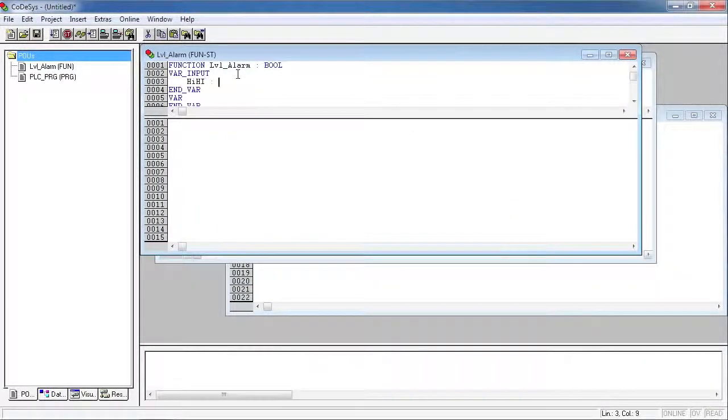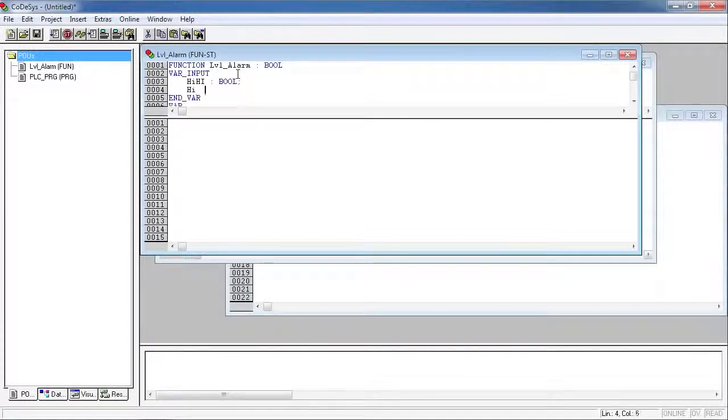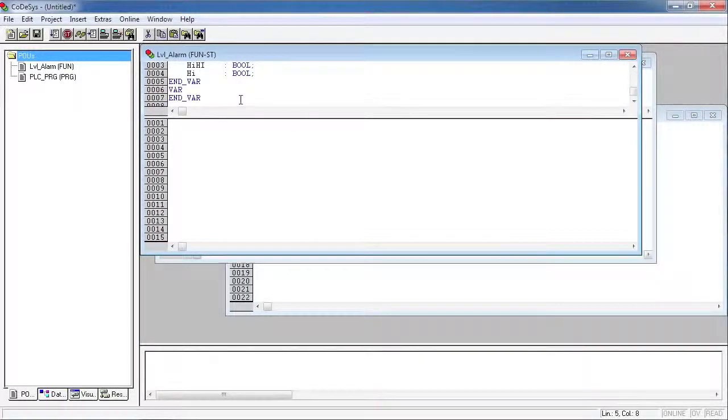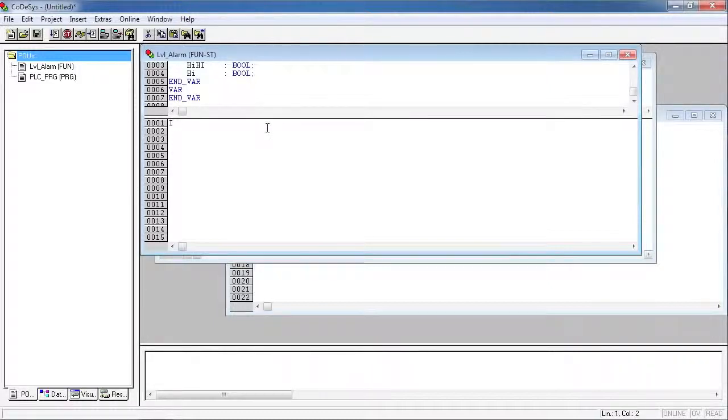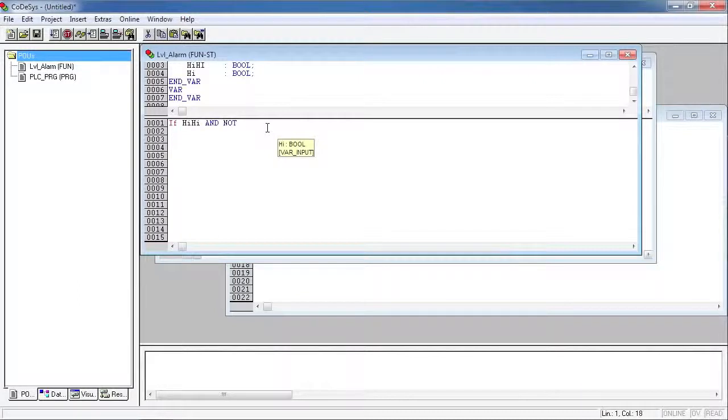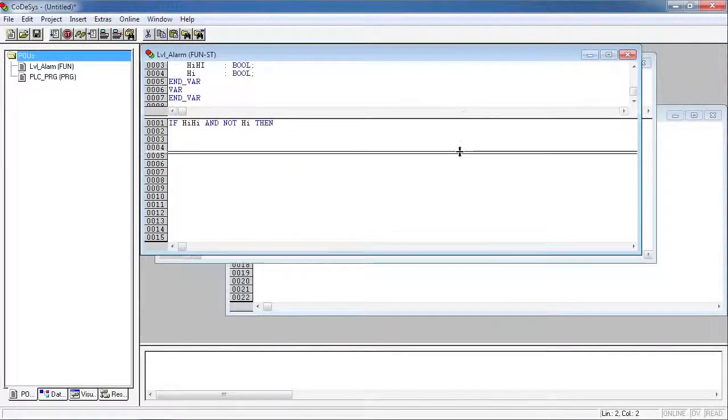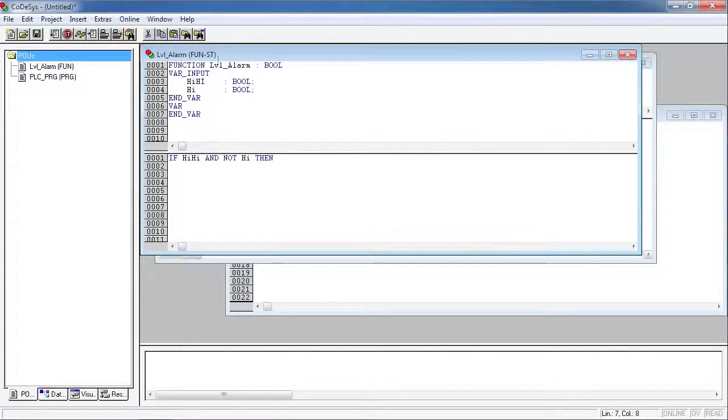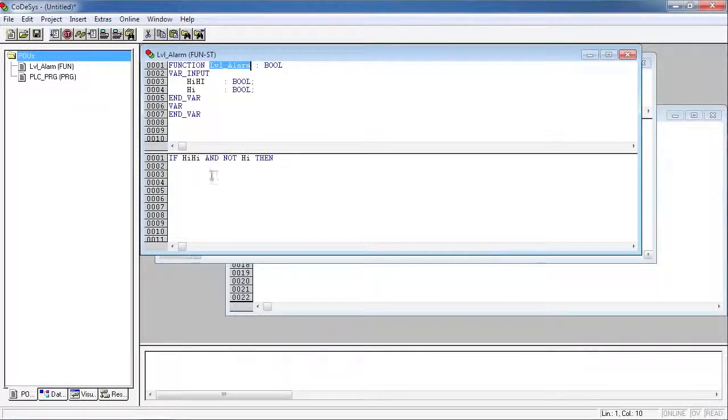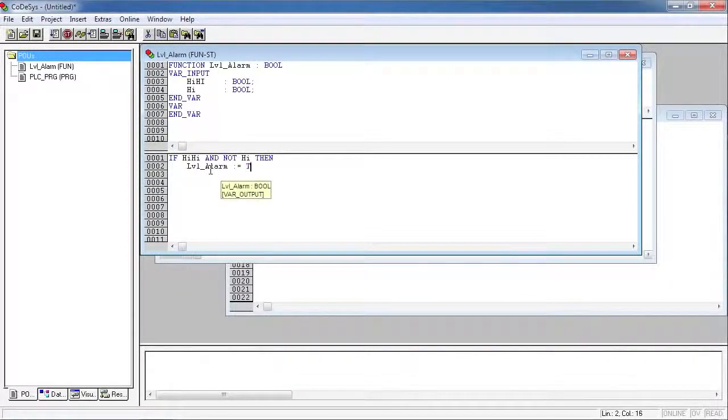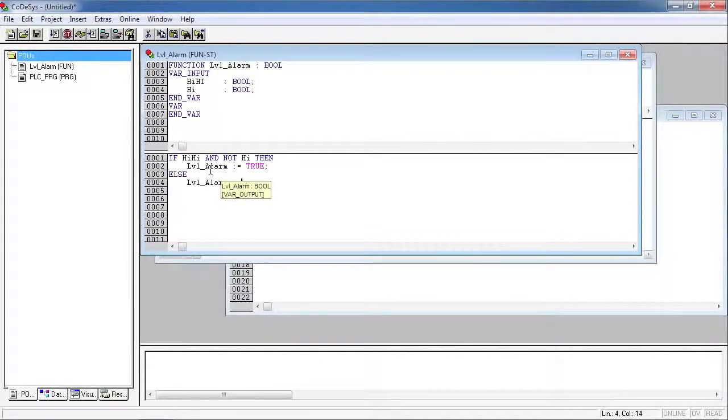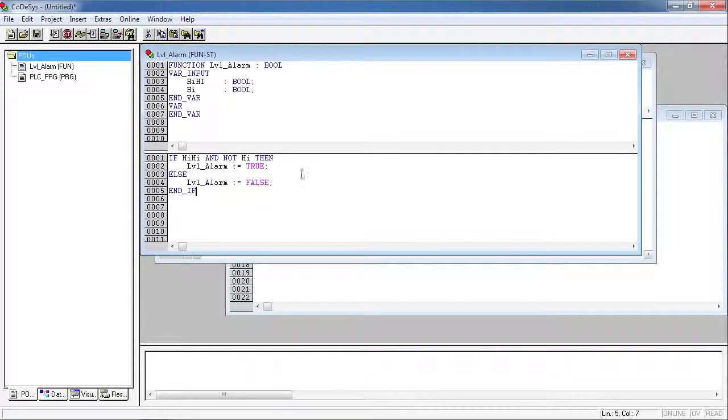If you recall the two inputs for this function are the high high boolean and the high boolean. We'll use an if statement here, so if we have high high sensor and we don't have a high sensor then that's our alarm condition. So we're going to return a true value for the level alarm. And then in all other cases the alarm will be false.